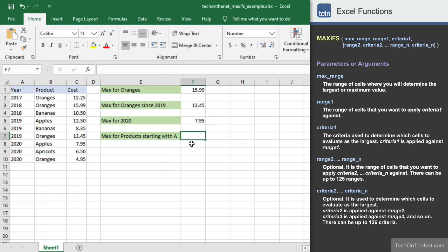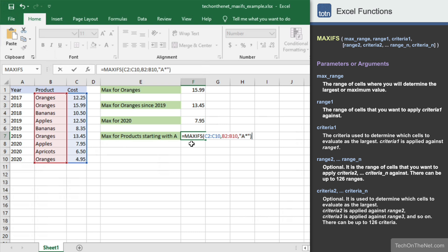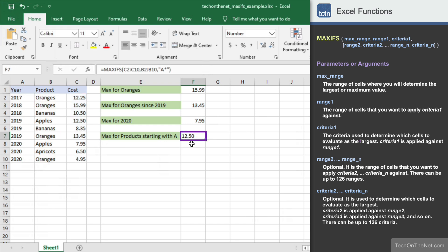Finally, let's see how to use wildcards in the MAXIFS function. In Excel, there are two different wildcard characters: the asterisk and the question mark. The asterisk character allows you to match any string of any length, whereas the question mark allows you to match only on a single character. Let's use the asterisk wildcard to find the maximum cost of all products that start with the letter A. We will start with the MAXIFS function and enter the range C2 to C10 as the first parameter, then the range B2 to B10 as the second parameter, which contains our product values. Finally, we'll enter A asterisk in quotes as the third parameter, since we are only looking at products that start with the letter A. The result is $12.50, which is the maximum cost for all products that start with the letter A, including products such as apples and apricots.